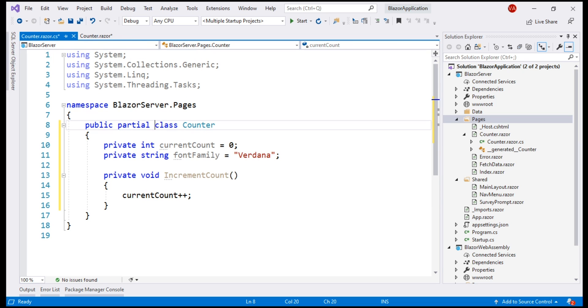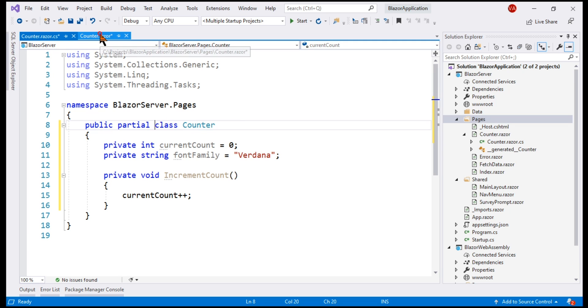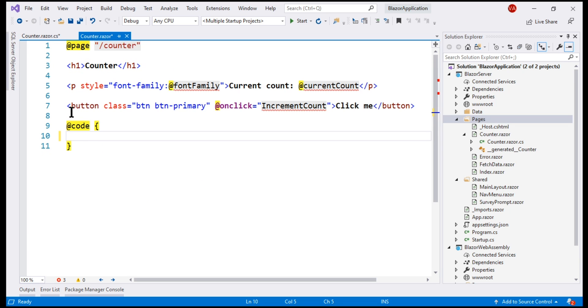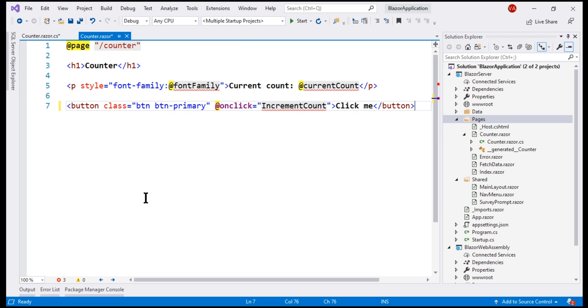Since we have the C-sharp code in this file, we no longer need this code block in the view file. So, let's delete that, save all our changes and then take a look at the browser.